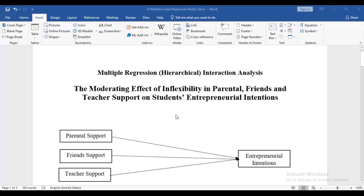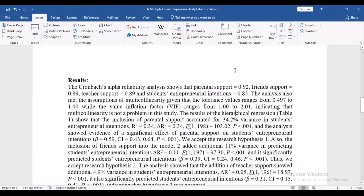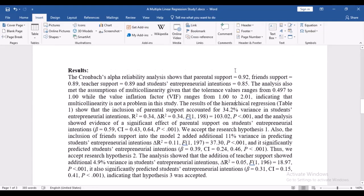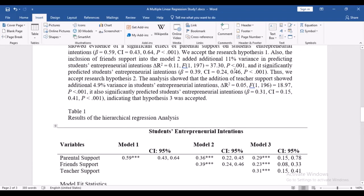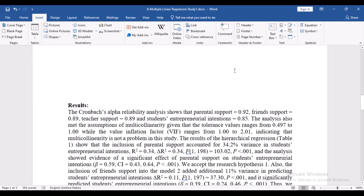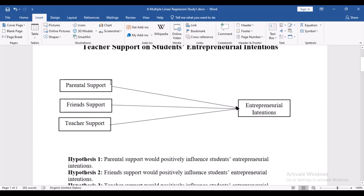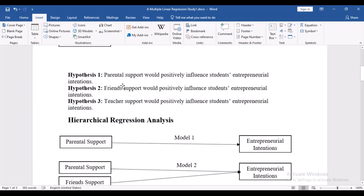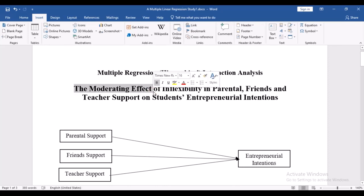If you had followed the last video that I did on practical regression, you will understand this particular result here. I will also put that video in the description box so you'll be able to follow. What we did was to run a normal hierarchical regression analysis model, so we've changed the analysis.